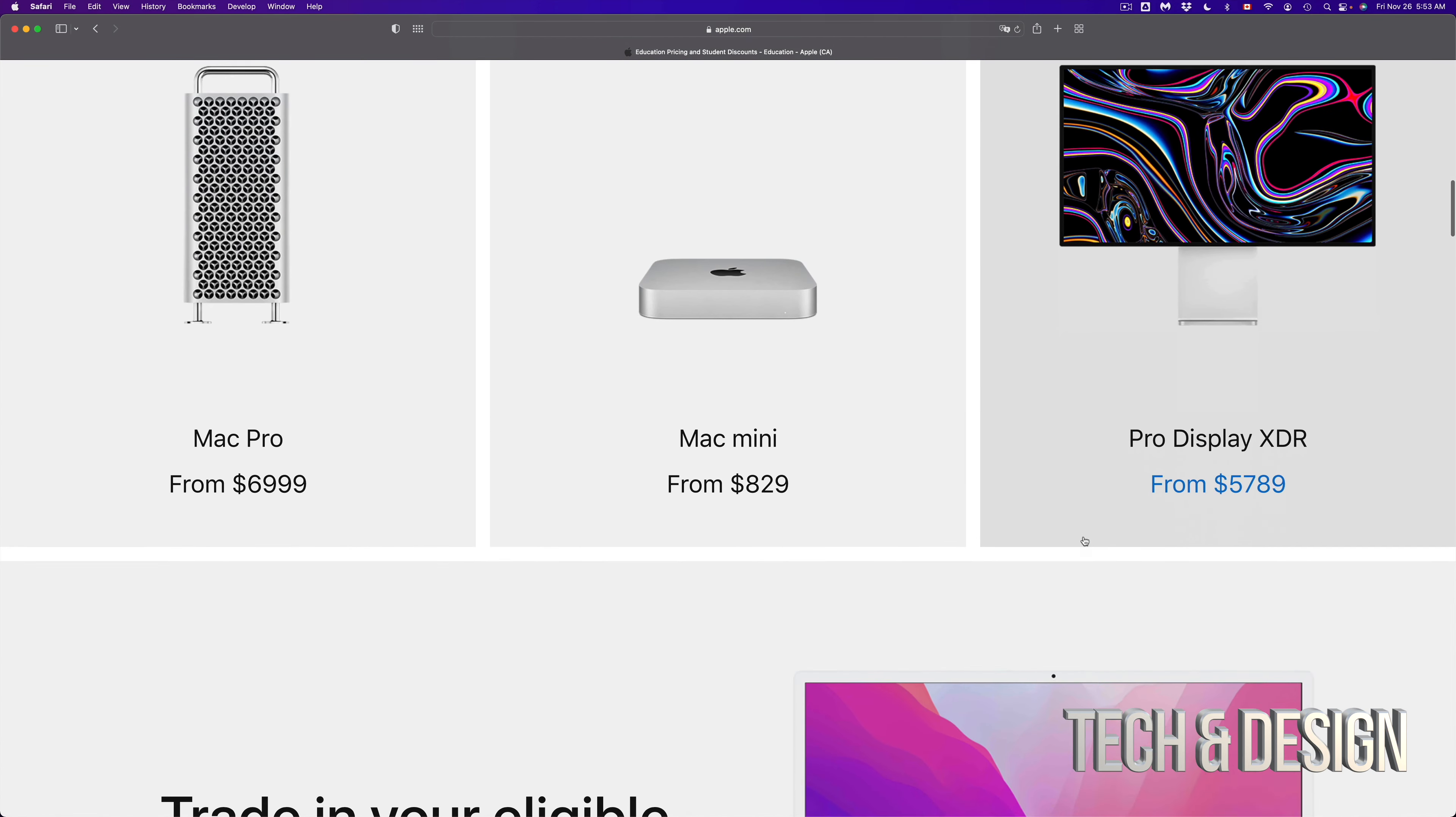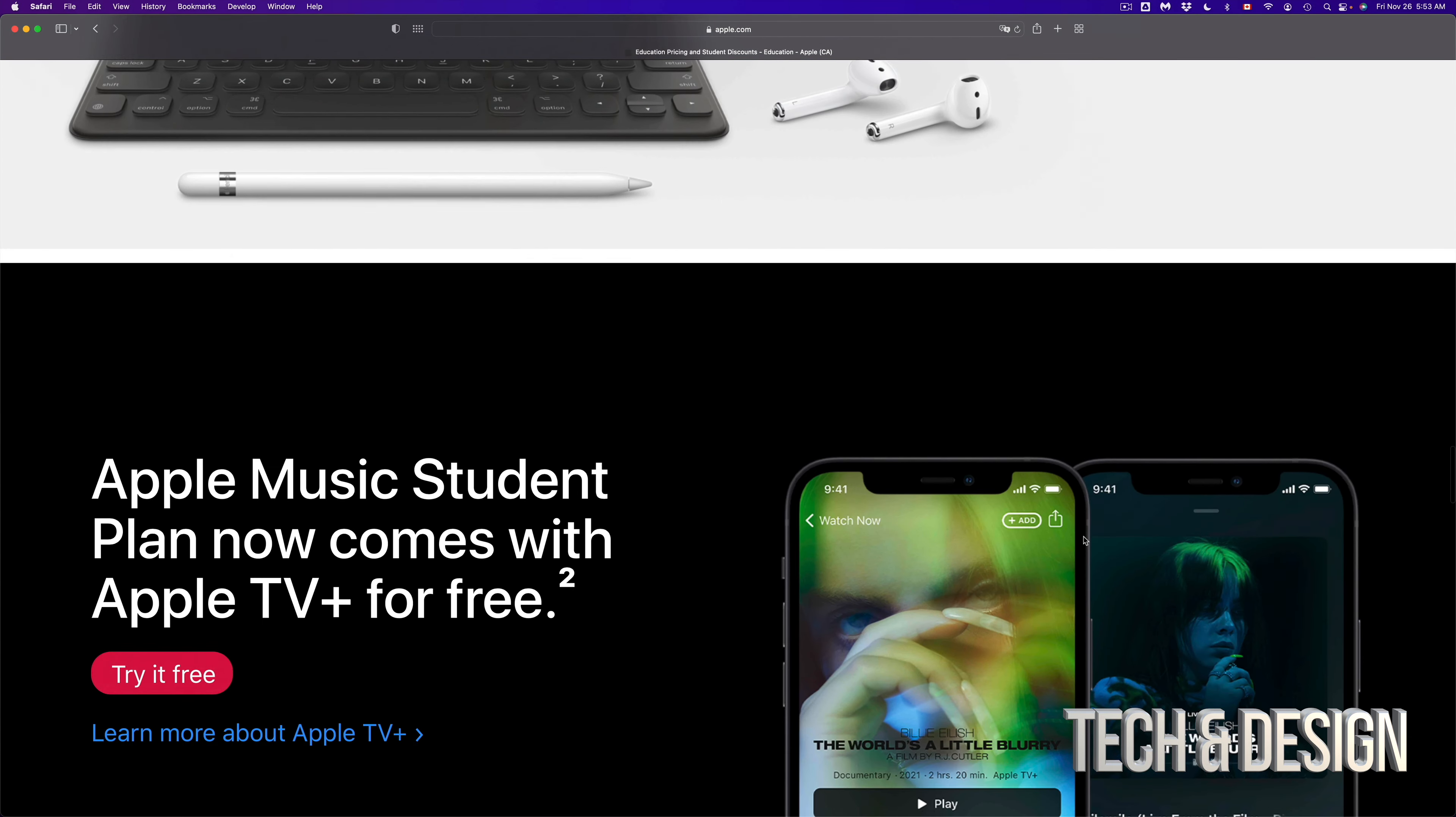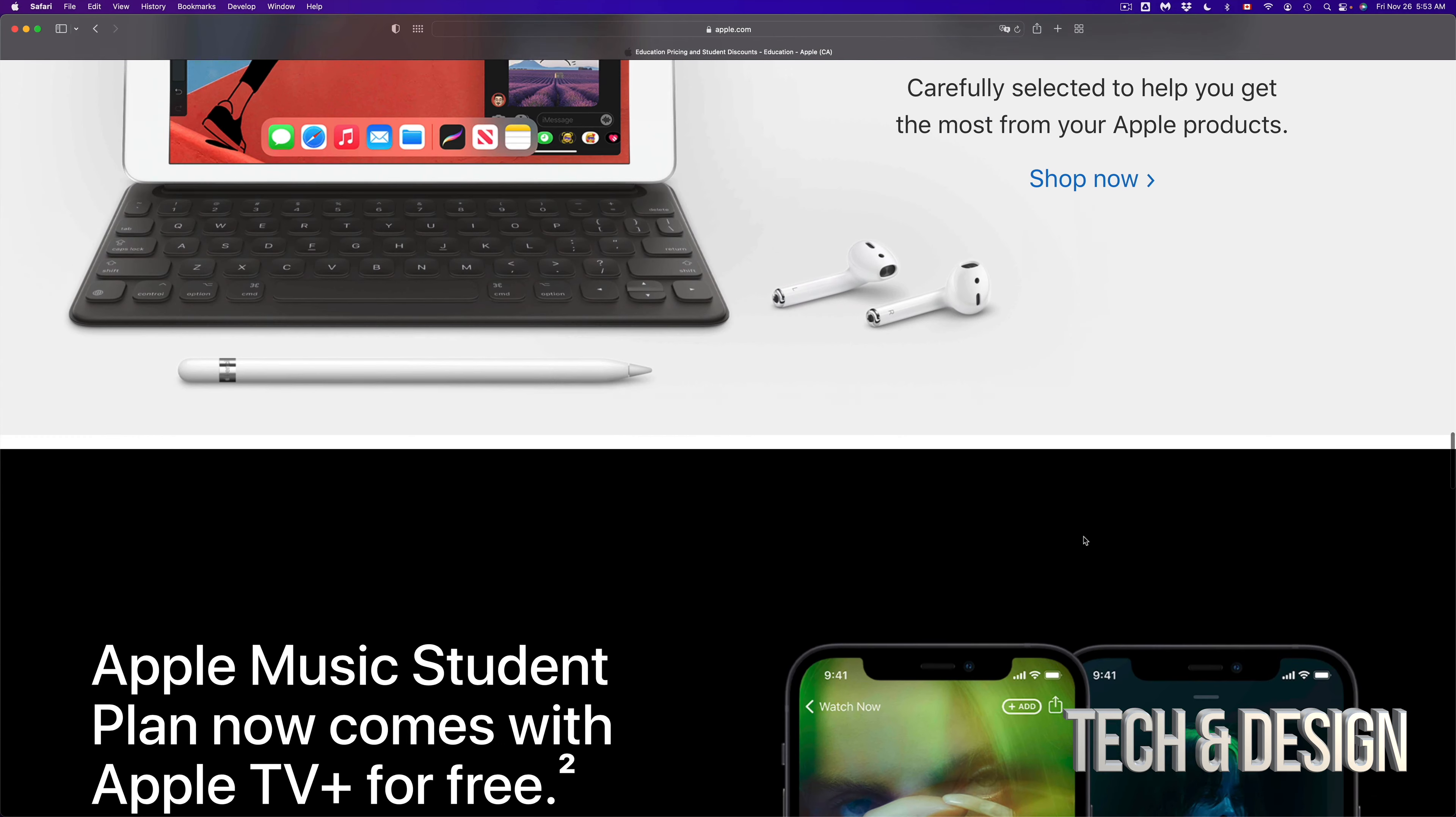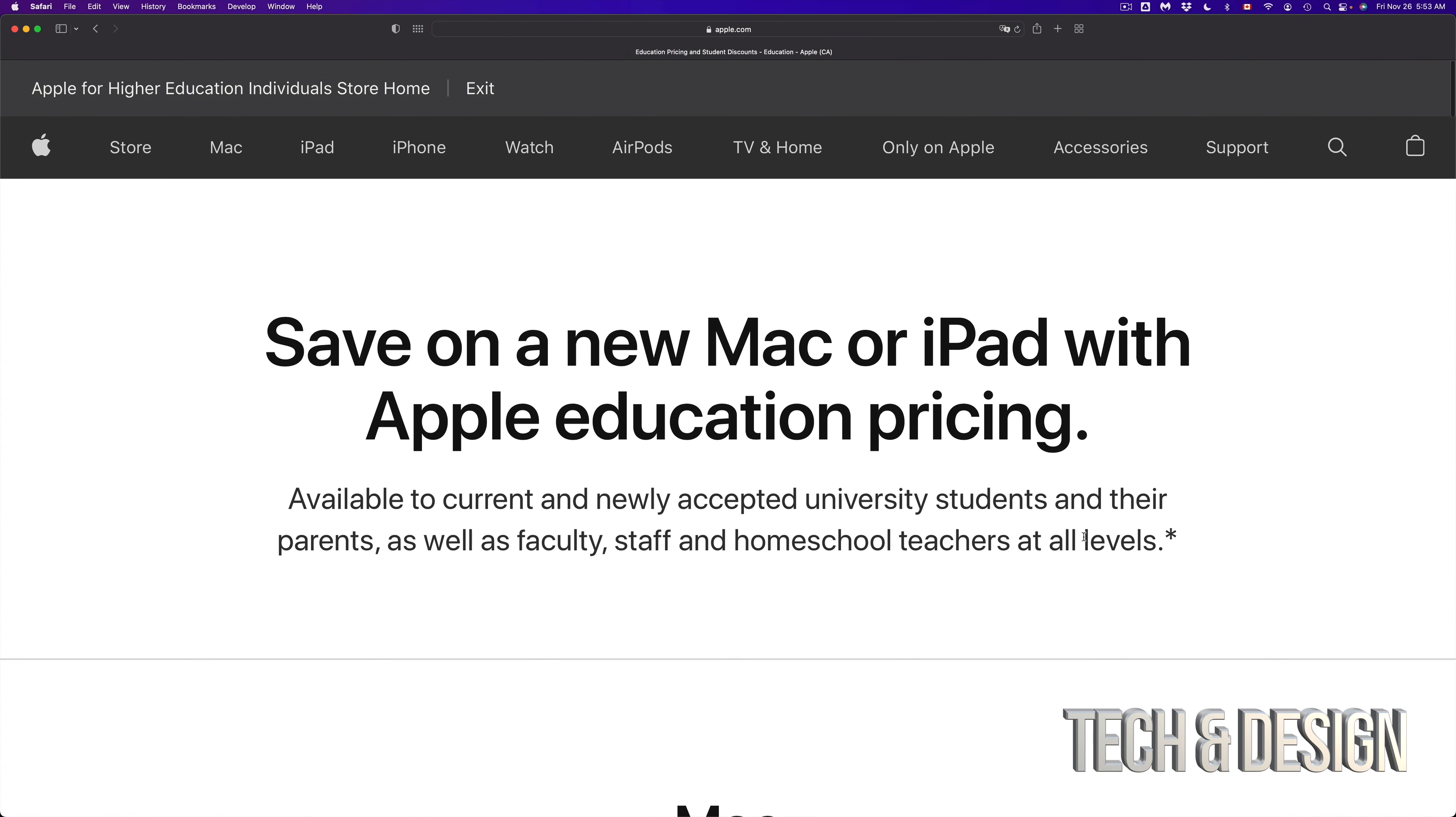There's only a few things that you could get a discount on and some of them are highlighted right here. If you scroll down you're going to see what you could get a discount on. It does depend what you're interested in, but on top of here you can see exactly everything that you could get a discount on right now.